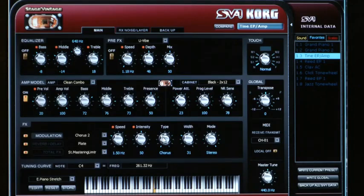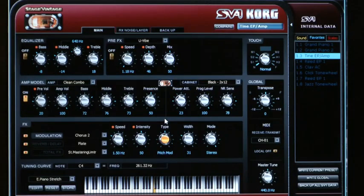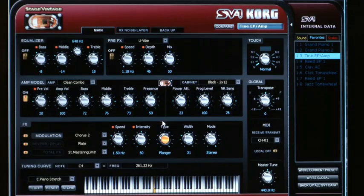There's also a type knob on the chorus. Listen as I play with this — here it's set to chorus, now it's set to pitch mod, and there's also a flanger. So all those different settings just from that one chorus effect.